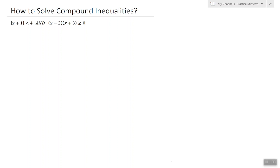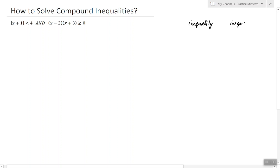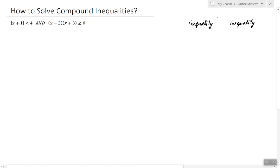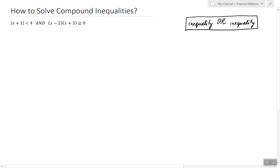We can take two inequalities and require X to satisfy either both of them — so we're looking for those X that make this inequality true and the other inequality true — or we can say we're looking for those values of X that make this inequality true or this inequality true. By connecting two inequalities with one of those two connecting words, we create what's called a compound inequality.